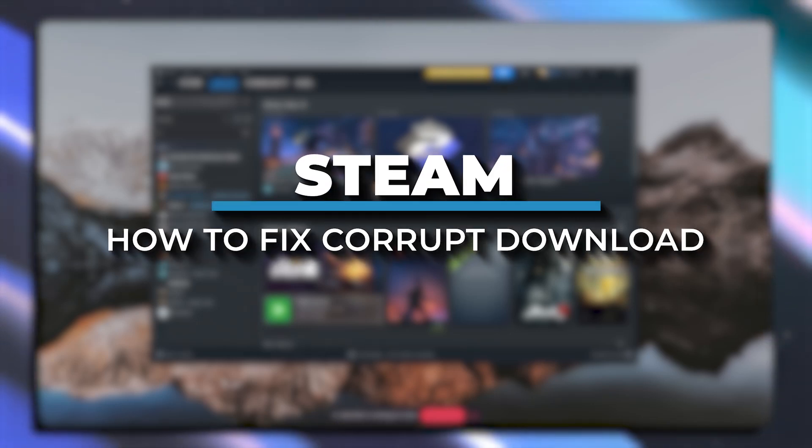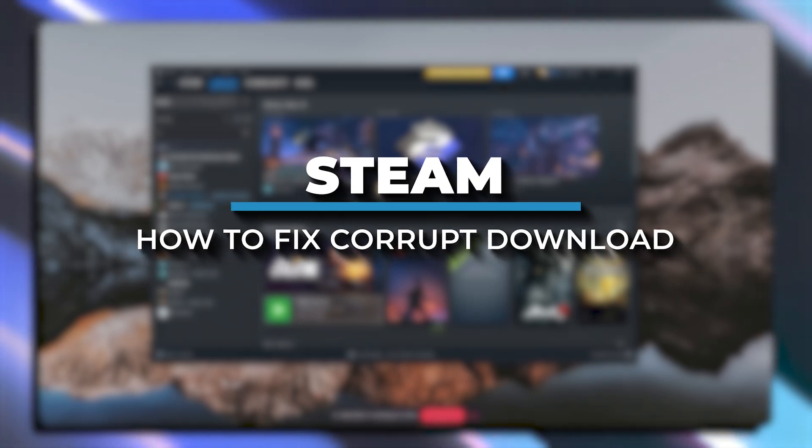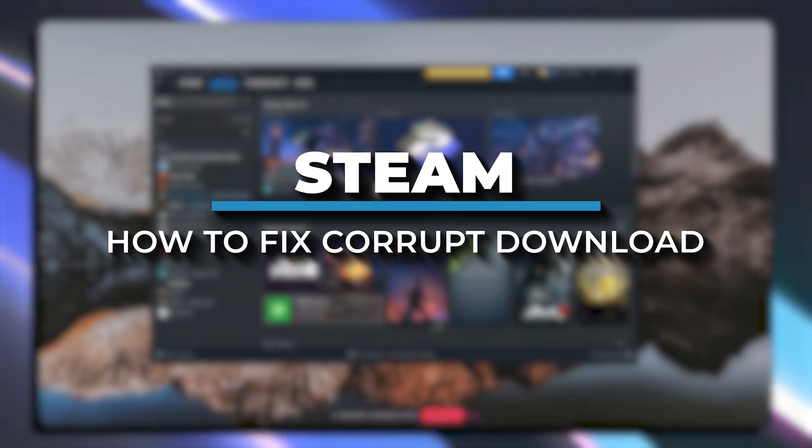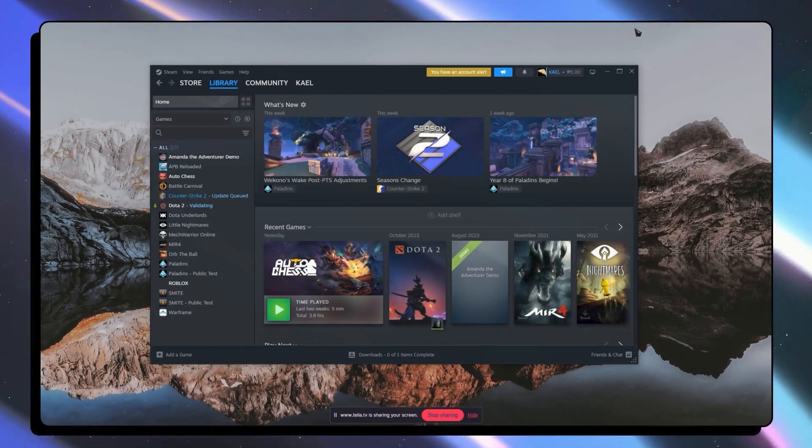Hey everyone, in this video we will be talking about how to fix corrupt download on Steam. So let's get started.